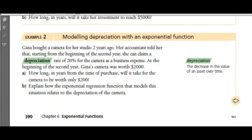Now we want to model depreciation with an exponential function. Gina bought a camera for her studio two years ago. Depreciation means a decrease in value — pretty much anything you buy is going to depreciate. The phone you spent $1,000 on is not worth $1,000 anymore — it's depreciated.